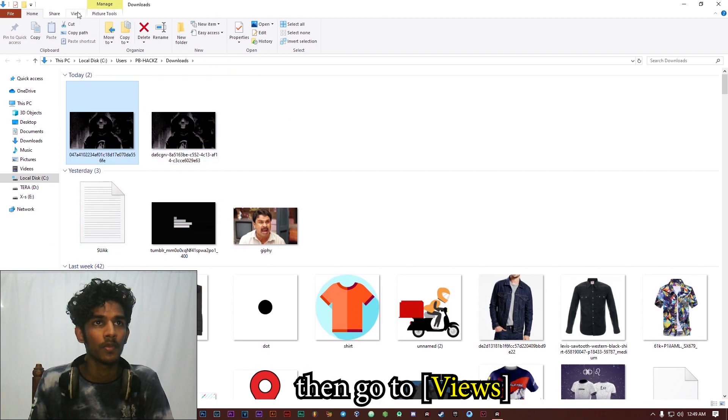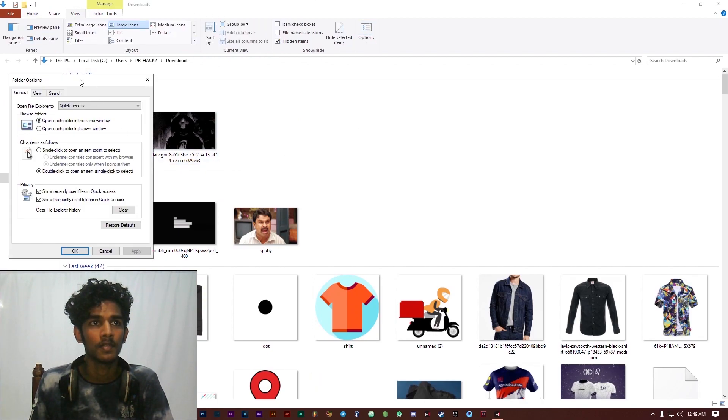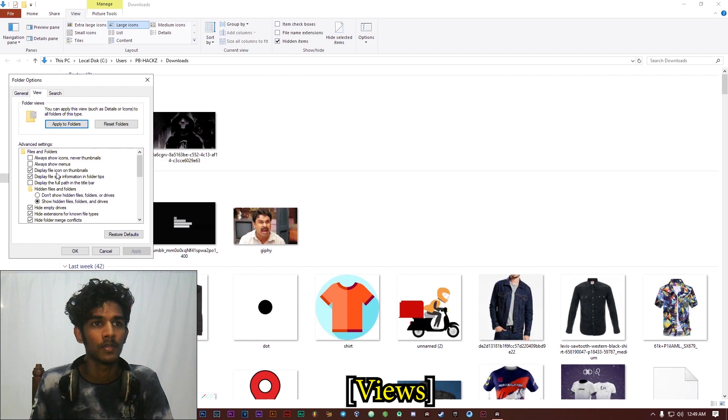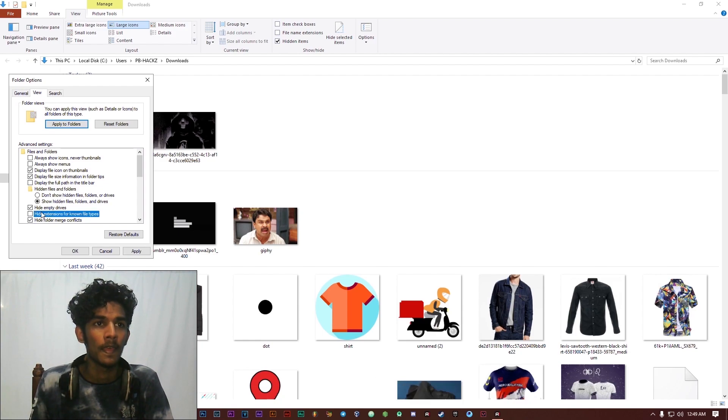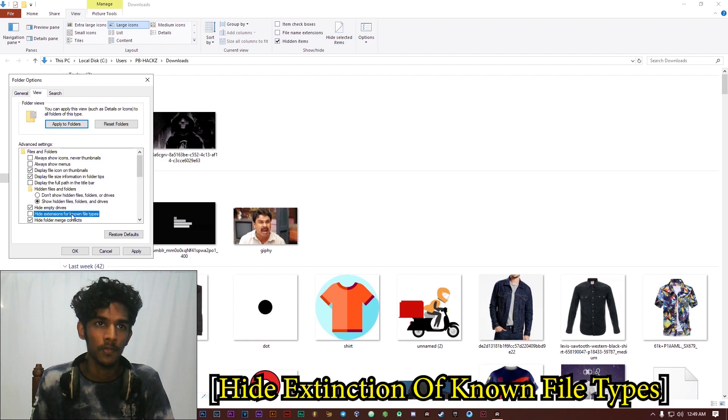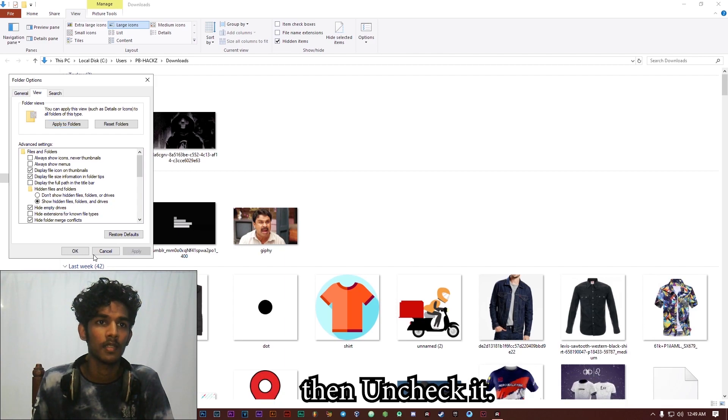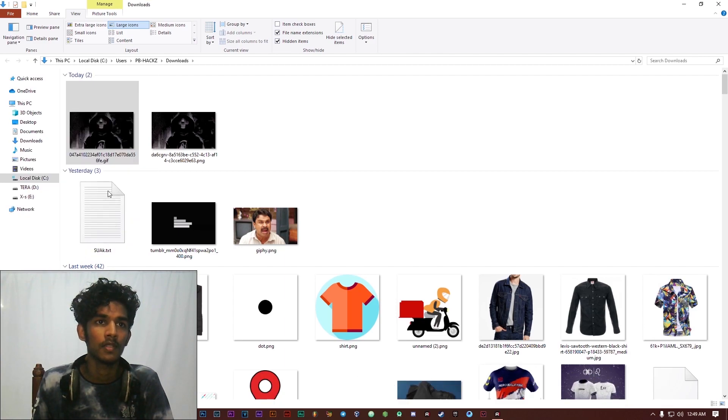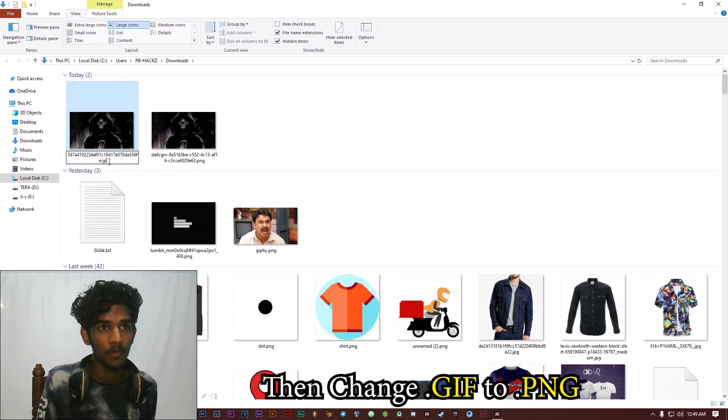Then go to views, options views. Then uncheck this box, hide extension of known file types, then uncheck it, apply it. Then change GIF file to PNG.